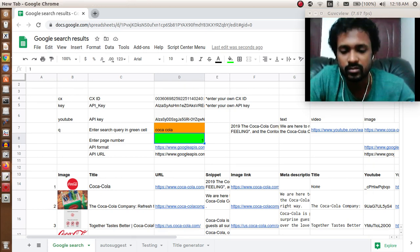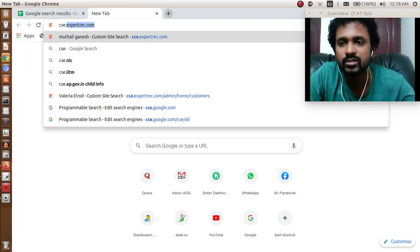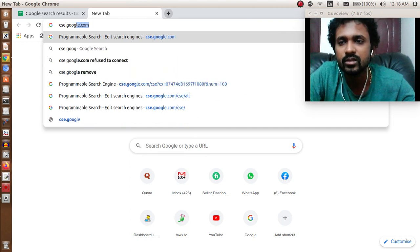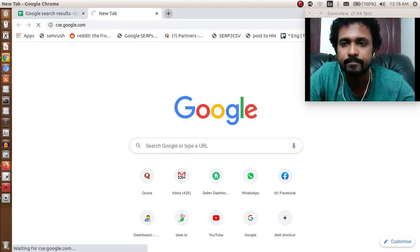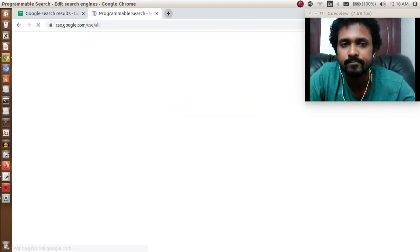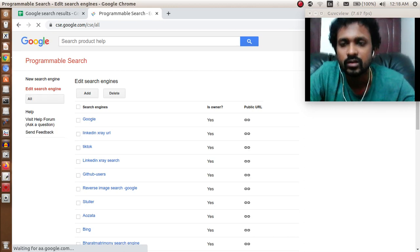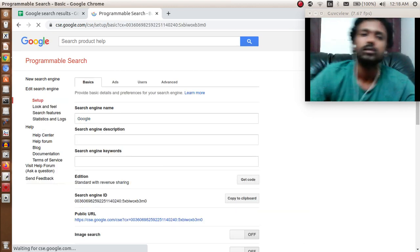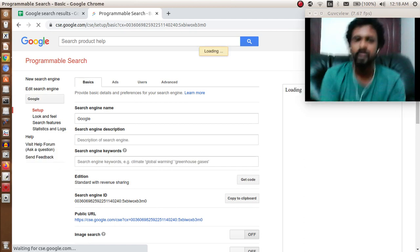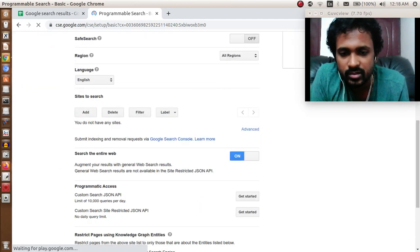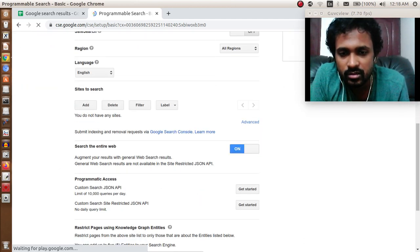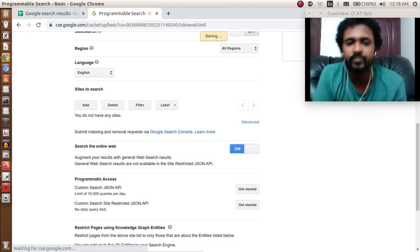First, we need to create a Google custom search engine. Go to cse.google.com. I have already created one. If you go here, under the websites to search, you can leave it empty. Just enable search the entire web, okay?